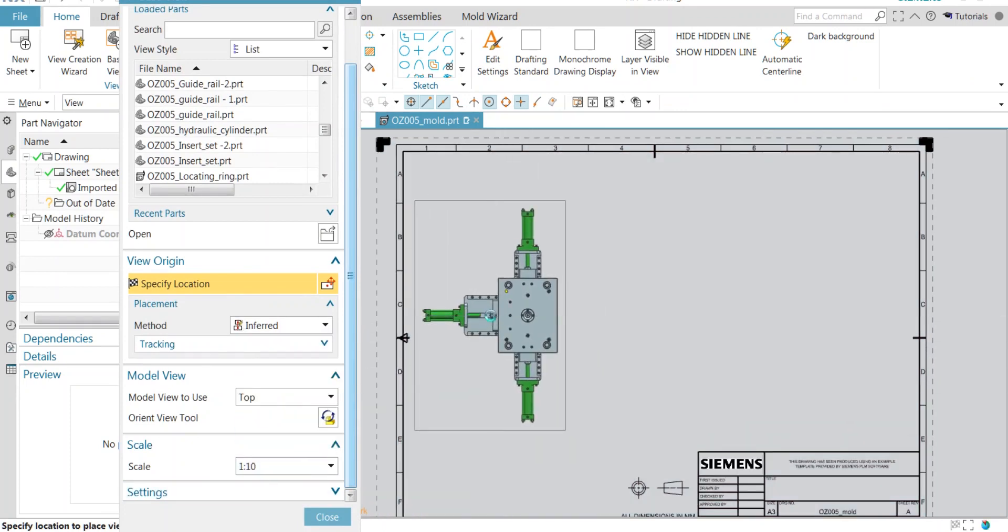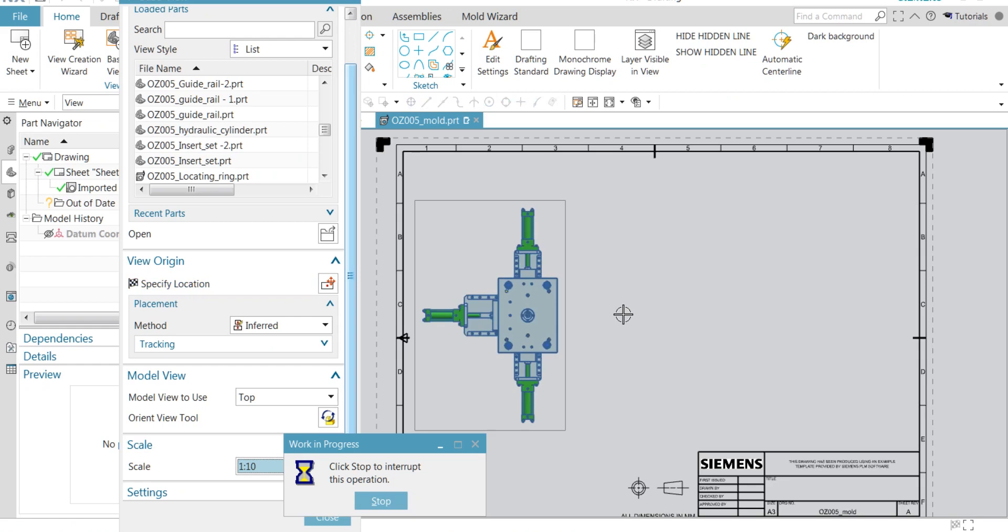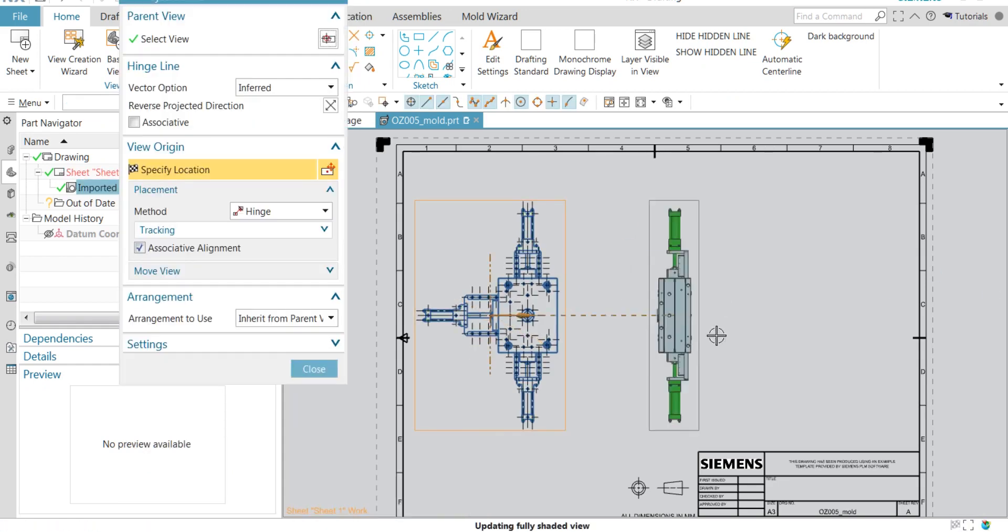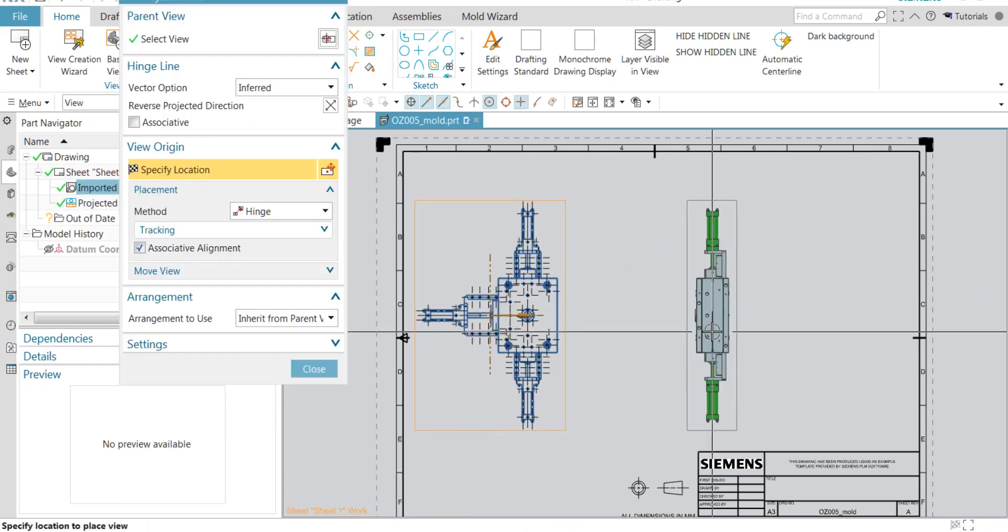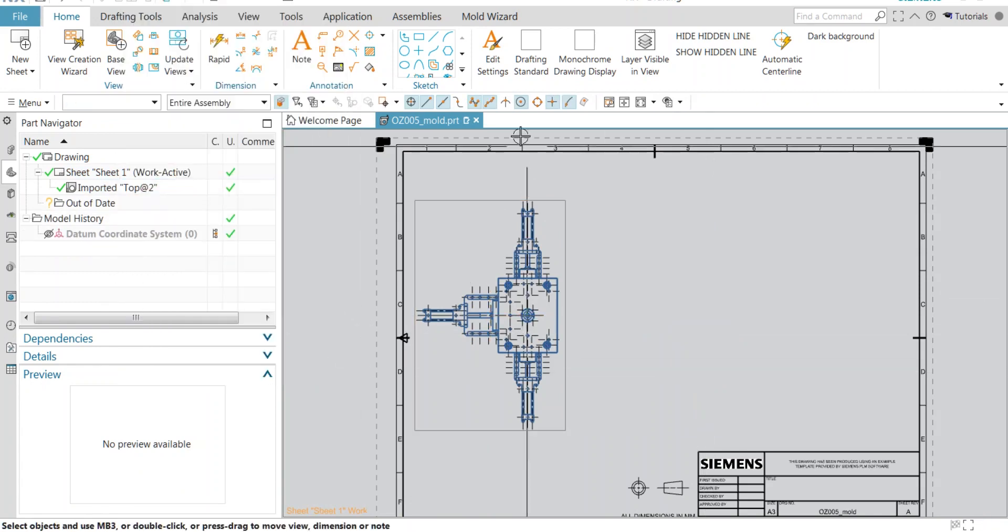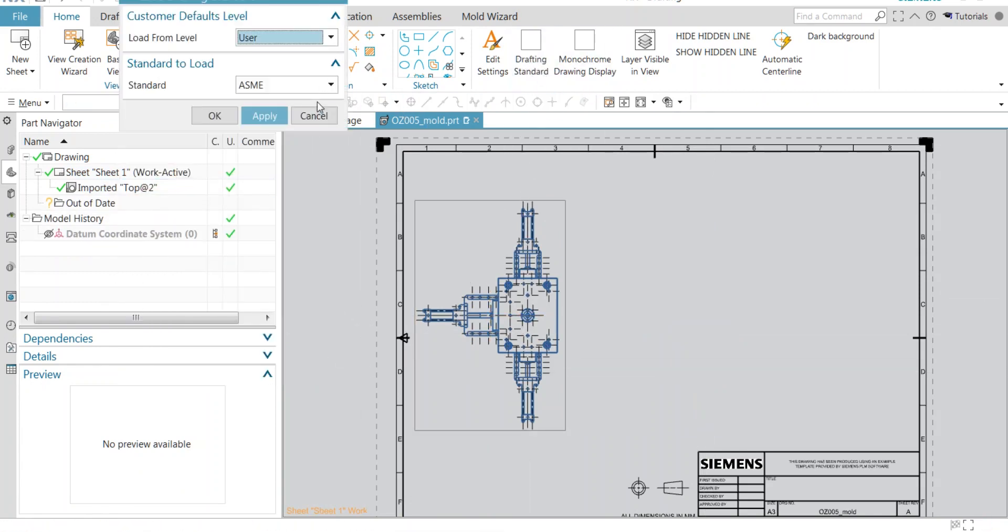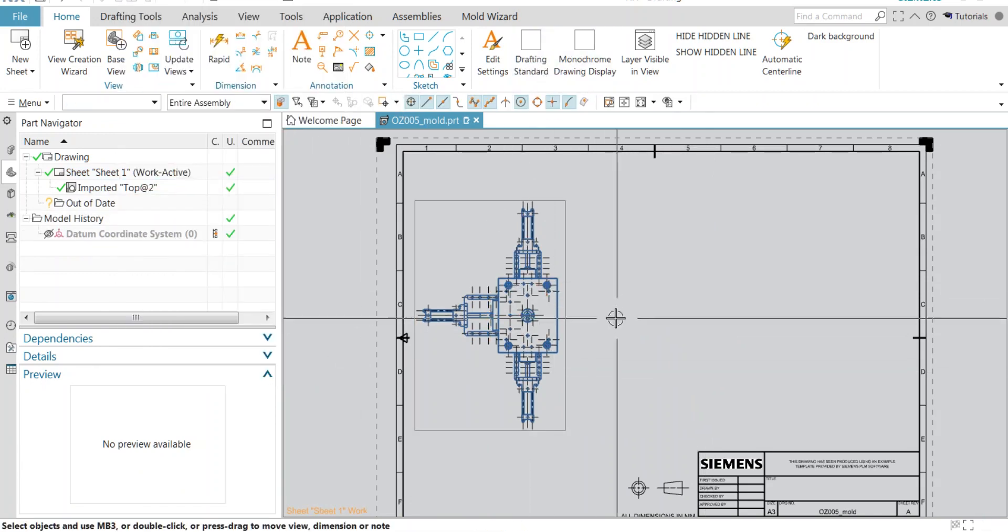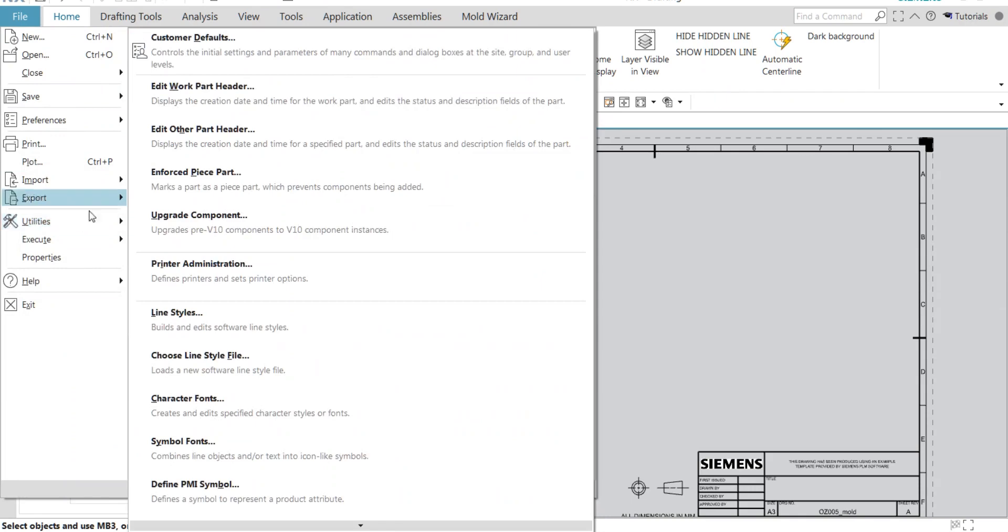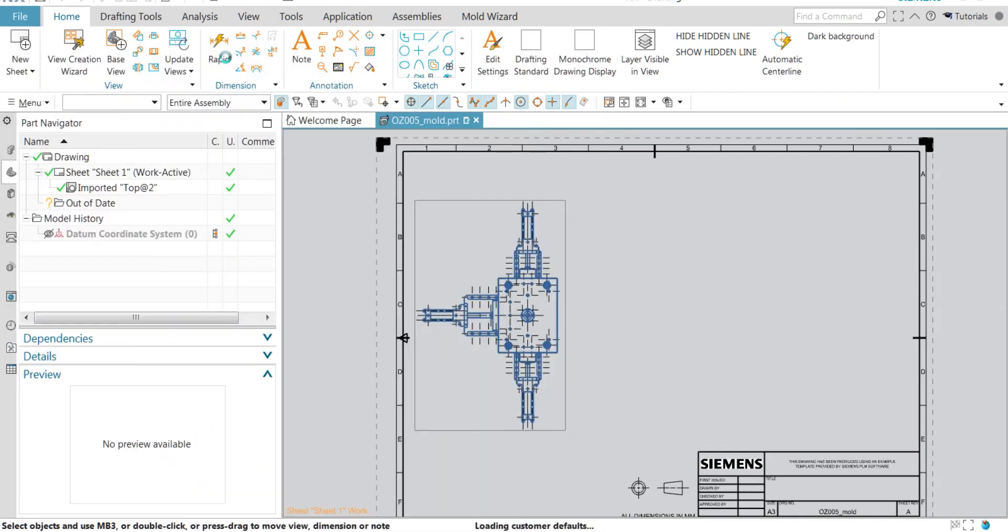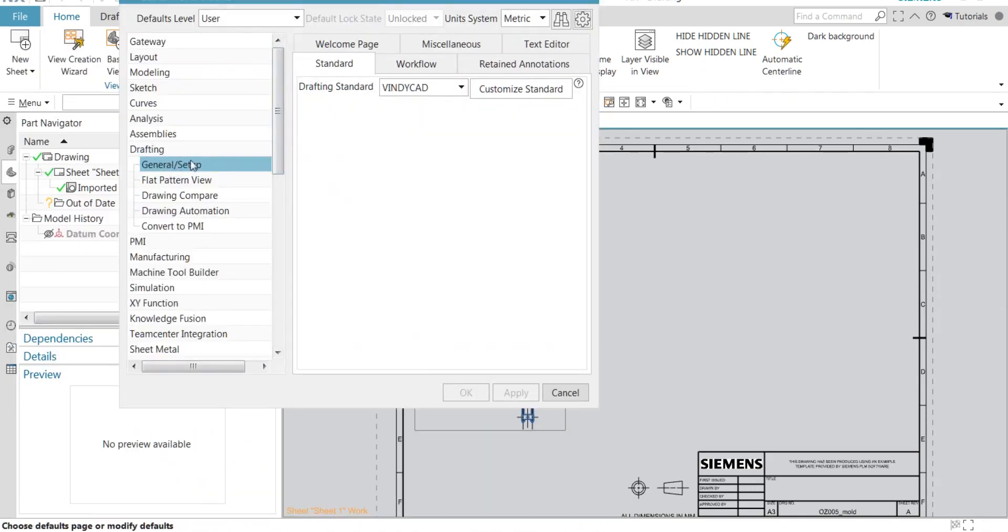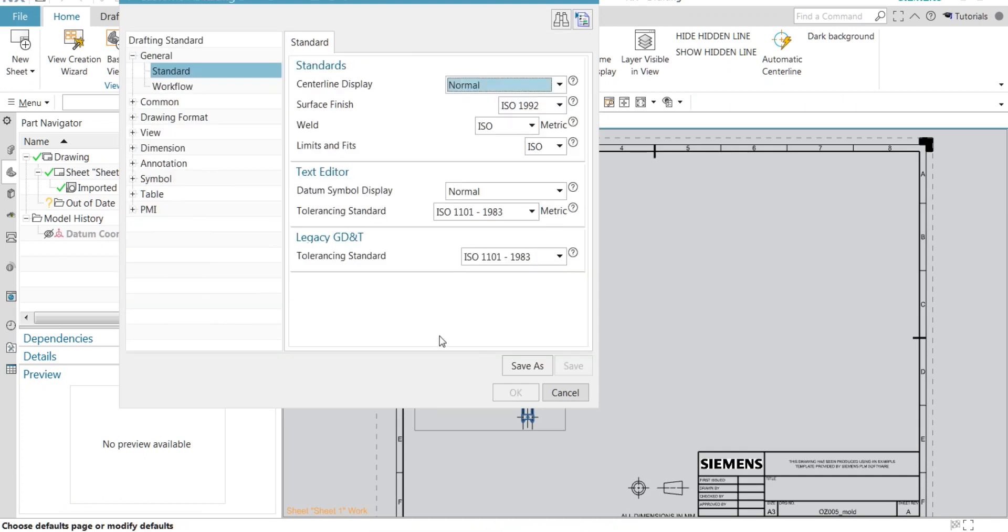Here I have taken ASME standard, which I'll get by default line color and dimension style. Whenever I take a base view, I need to select a drafting standard each time. So to avoid this practice, I am replacing my Vindicate standard as ASME standard.